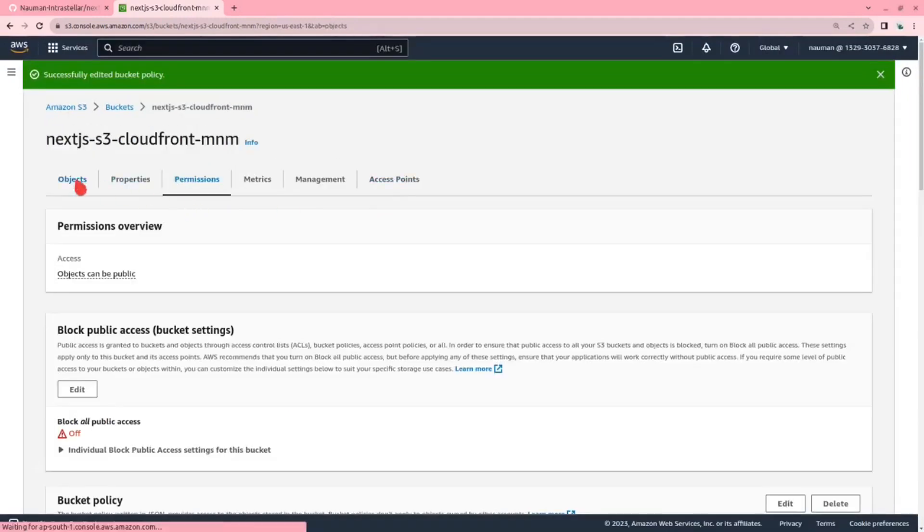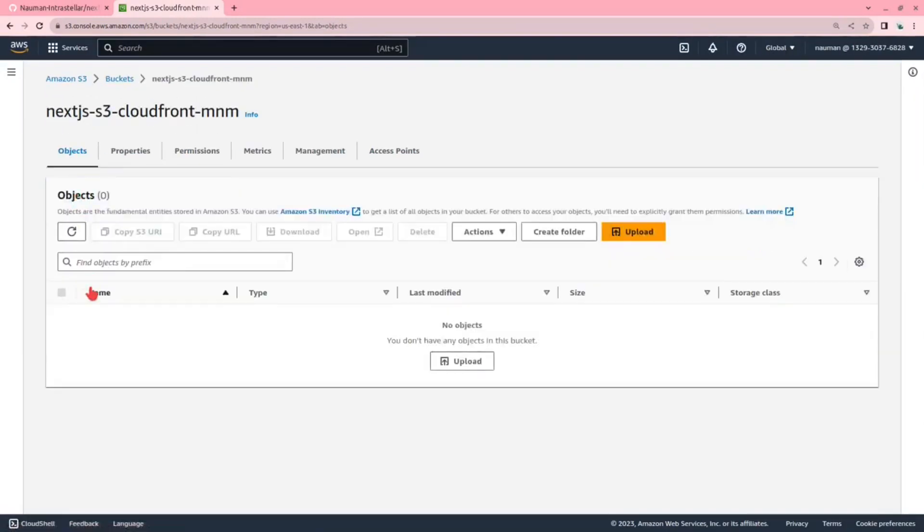This will be our bucket policy. Let me just zoom it in. Public bucket public read get object, effect is allow, principle is all and action is to s3 get object, resource is given. Please change this as this is from my last. Let me copy this and paste it here, paste it actually here. This is the ARN. Now save, let's save these changes. Now coming back to the objects, now we have to upload our repository here.